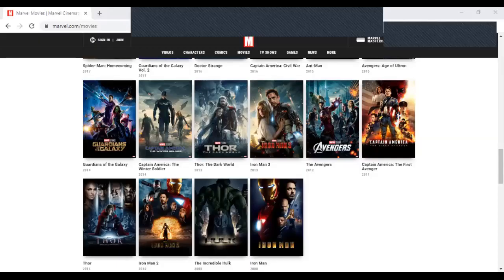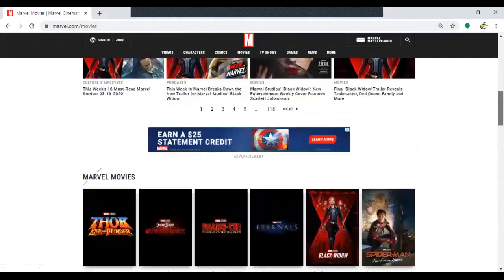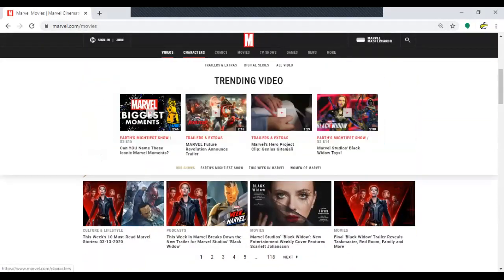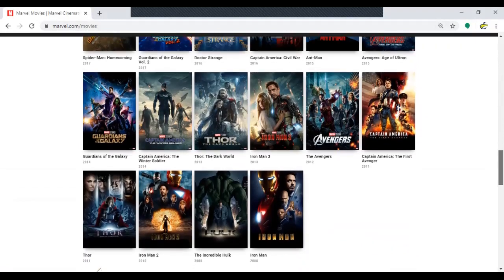I'm going to screen share now — that's why I'm using Zoom. I'm on marvel.com/movies, which shows all the Marvel movies. I want to focus on the movies in the MCU up through and including Phase Four. We'll start with Iron Man.